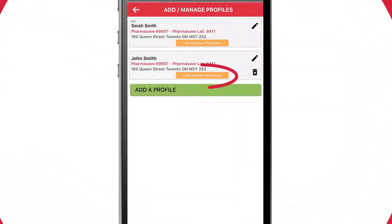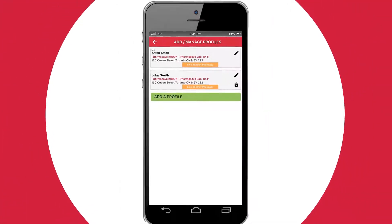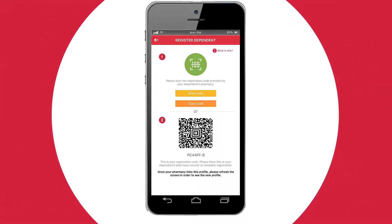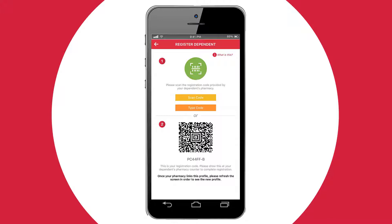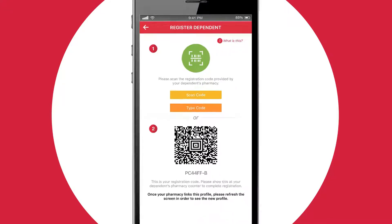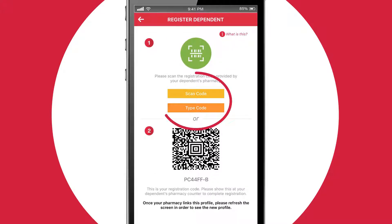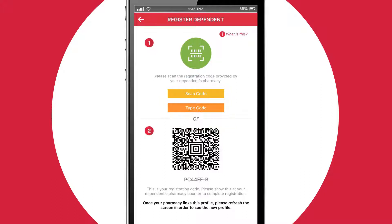Under your dependent's name, select the orange Link Another Pharmacy button. If you've already been given a code by the dependent's pharmacy, you can click the Scan Code or Type Code button and enter it into the app.